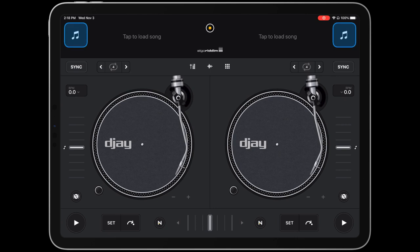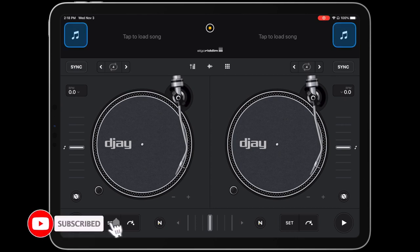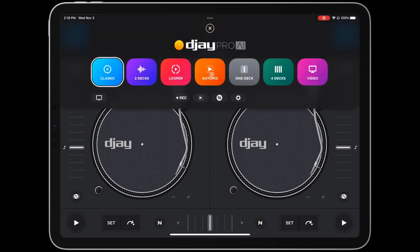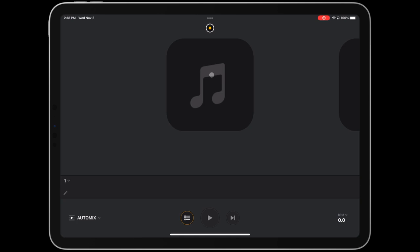Hi everyone, welcome to our quick tutorial on how to use AutoMix in DJ Pro AI on your iPad. Let's get started by going directly to AutoMix mode in DJ's dashboard.